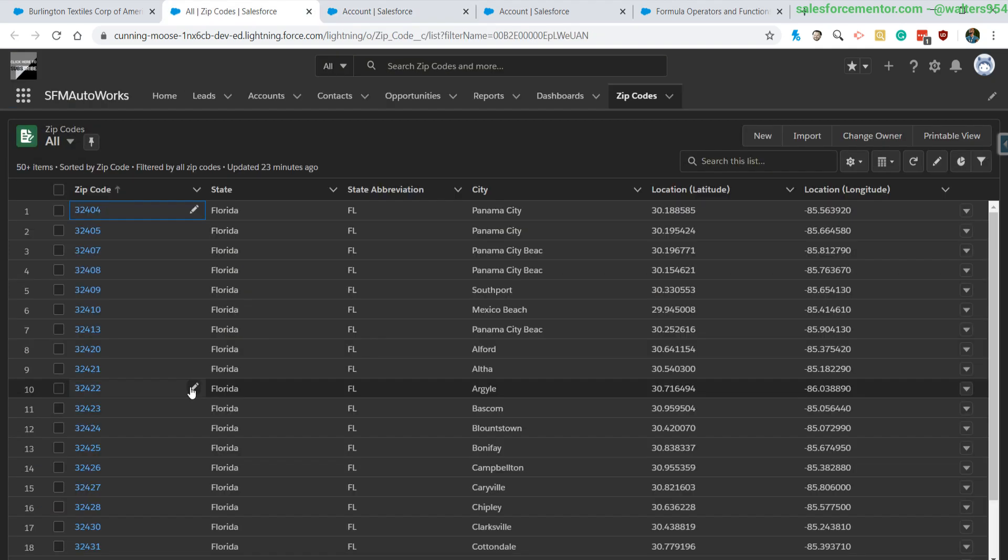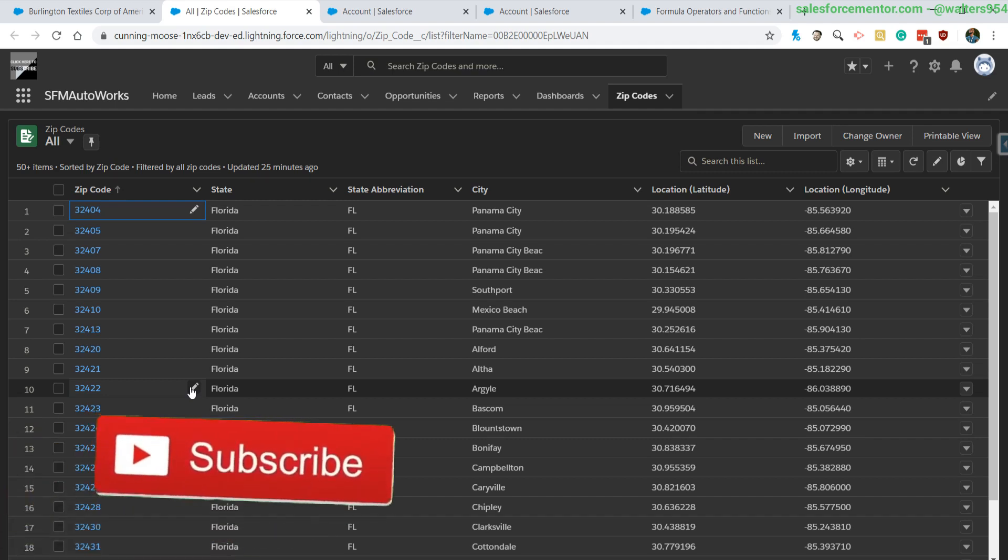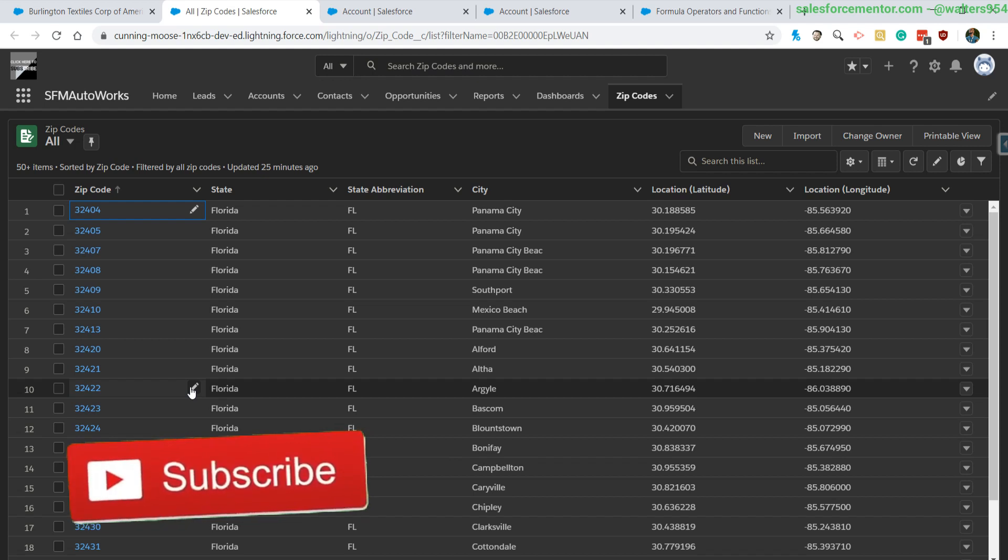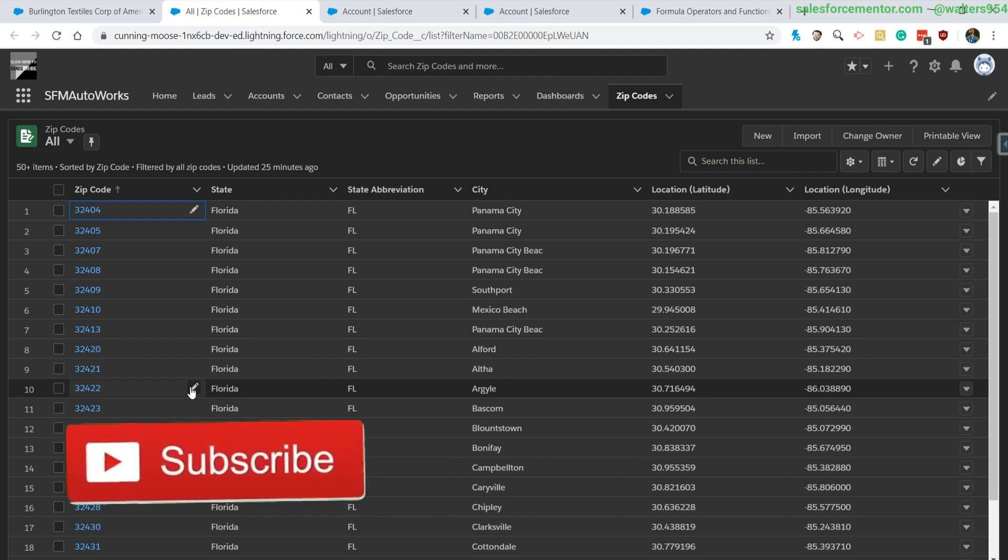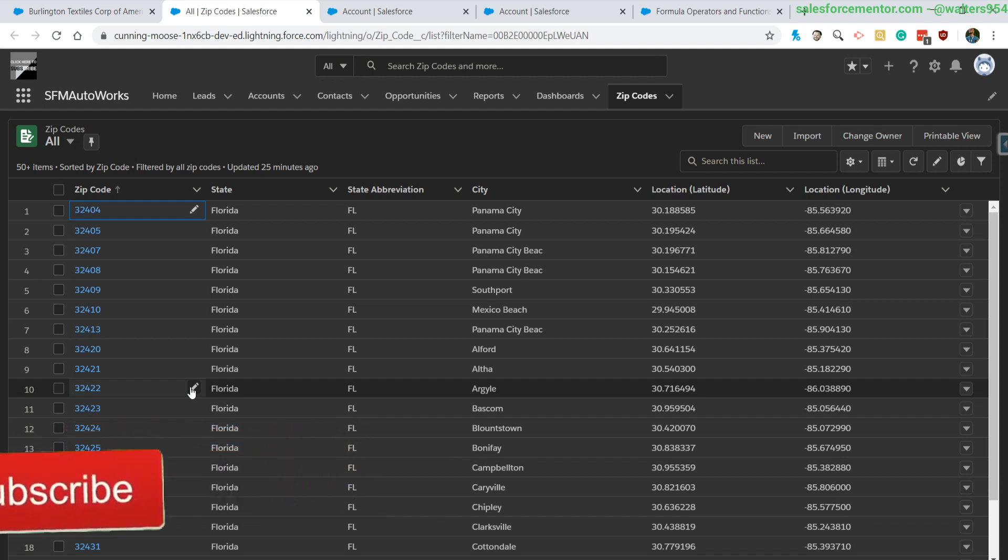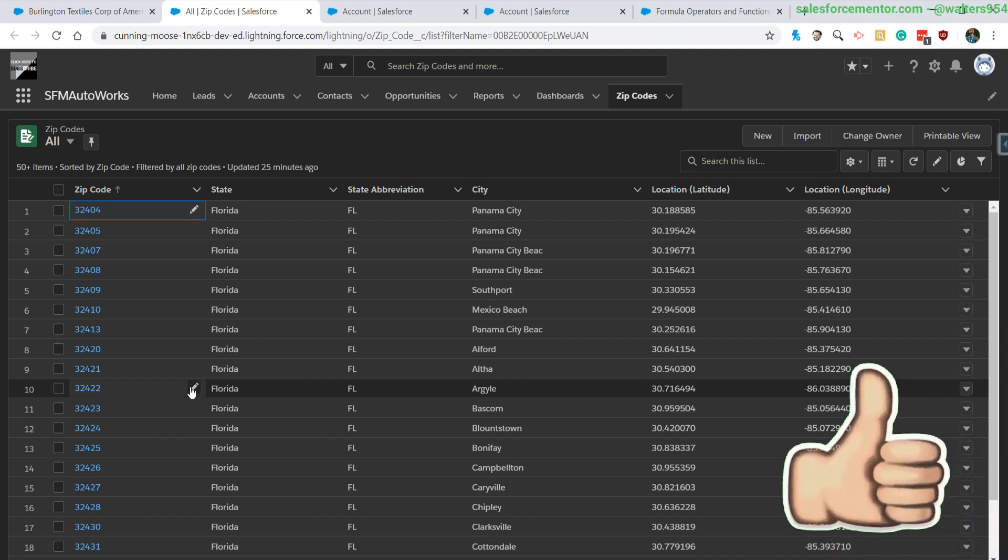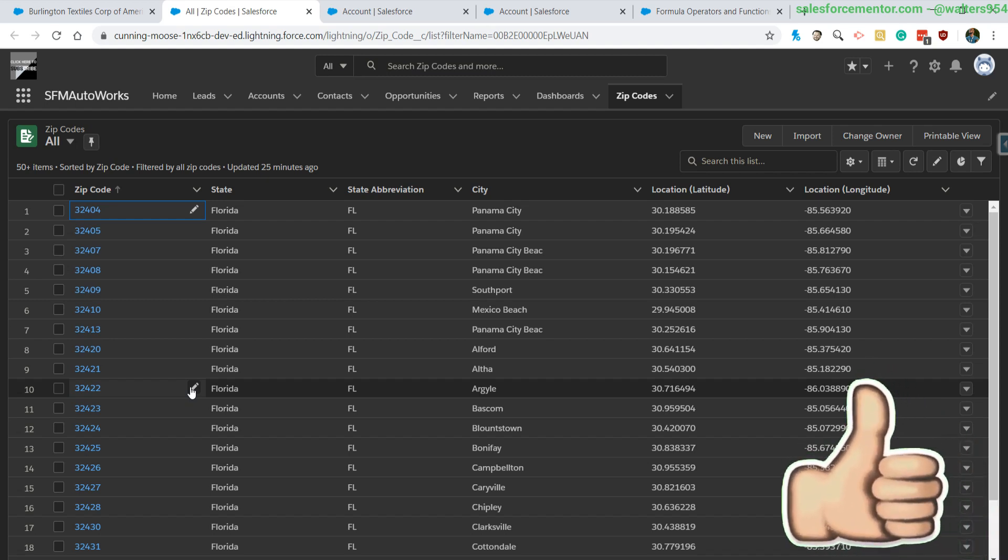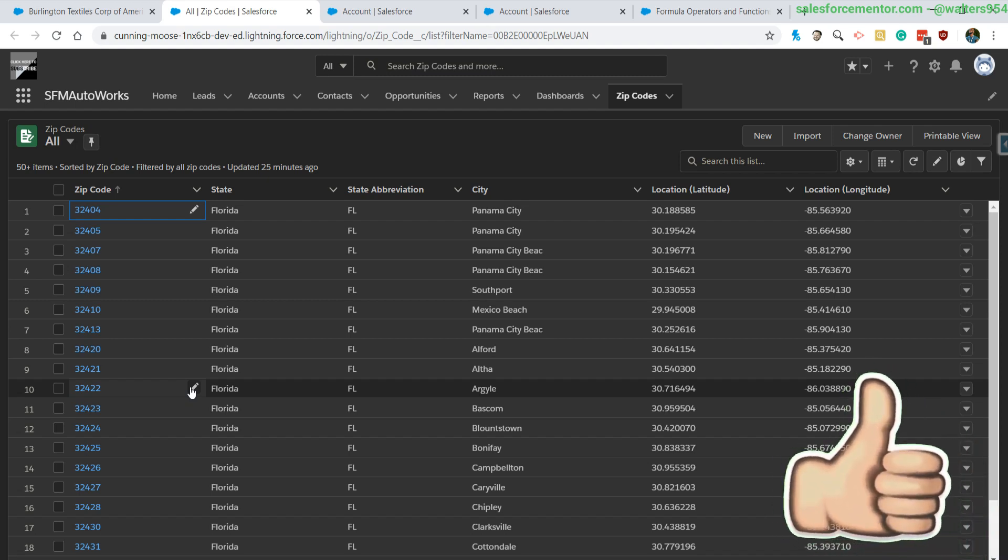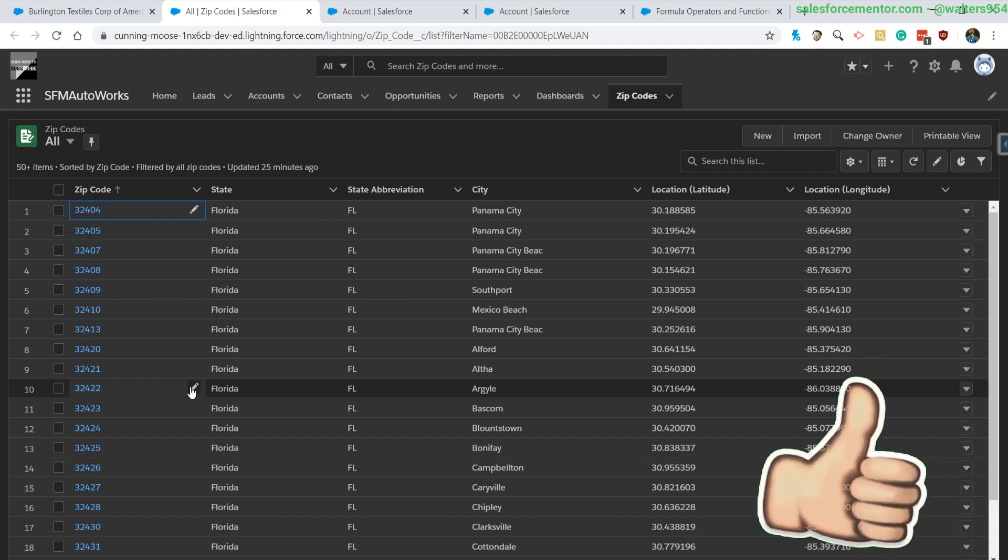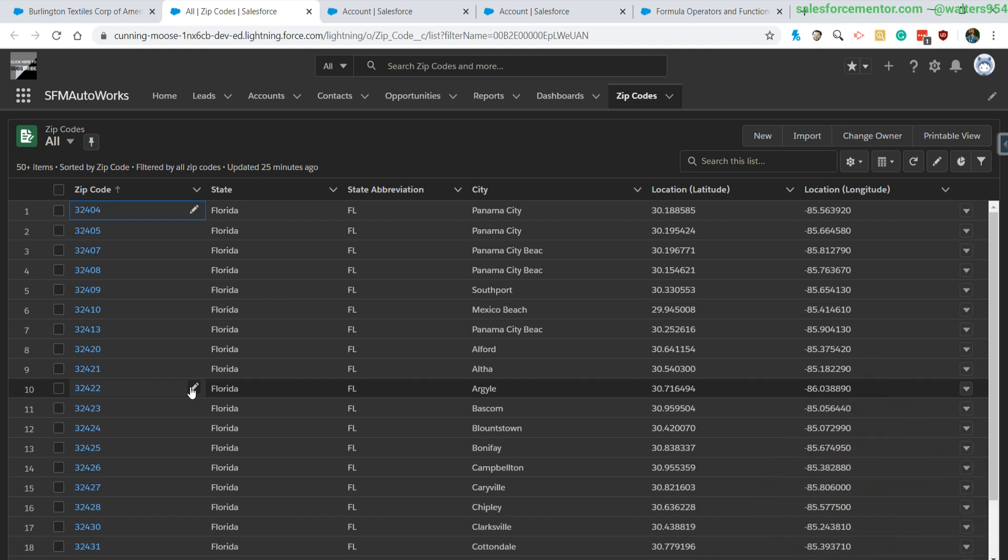If you're wondering how to set up this zip code object, check out my previous video where I went over the creation of this and the data upload of all of these fields. Thanks everyone for watching, I really appreciate it. If this video was helpful, make sure to hit that like button. If you have ideas or want me to explain something, go ahead and leave a comment down below. I'm walters954, and remember I believe in you.